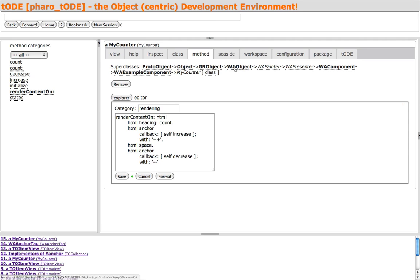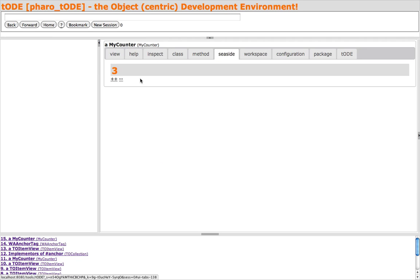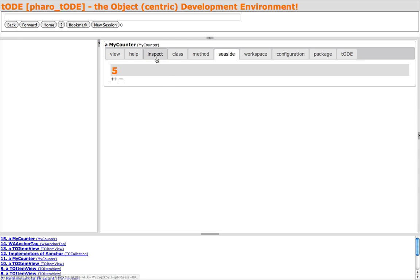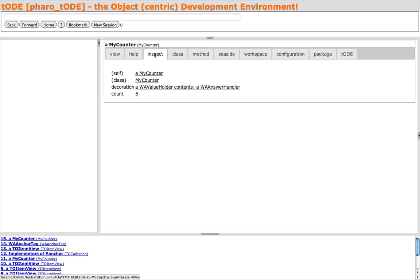The Seaside tab is a unique tab for subclasses of WA component. And when selected, renders the component instance. The Inspector tab is a click away to view the current state of the MyCounter instance.